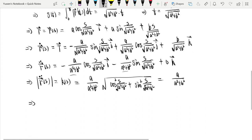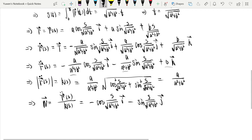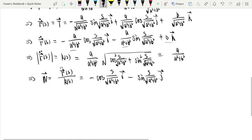And the unit normal vector N equals the second derivative of R(S) over K(S). That gives N(S) = −cos(s / √(a² + b²)) i − sin(s / √(a² + b²)) j. There is no k component because that term is 0. That is the computation for curvature and normal vector. We used the method of re-parametrizing by arc length, which makes it easier to compute the curvature and normal vector.